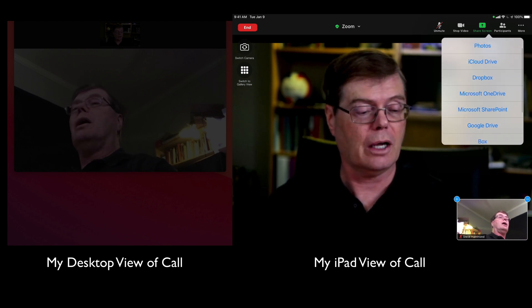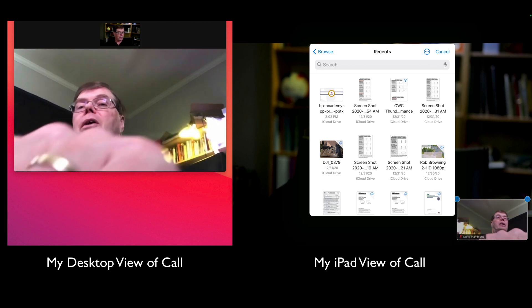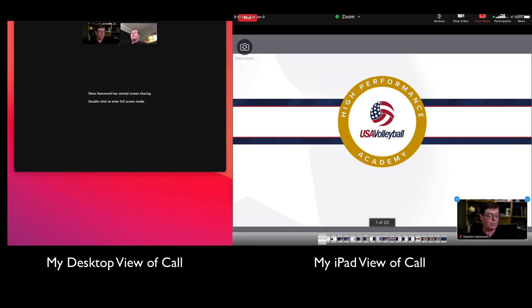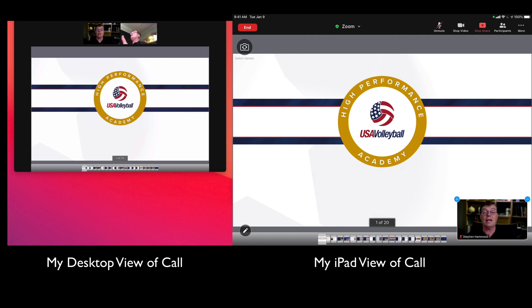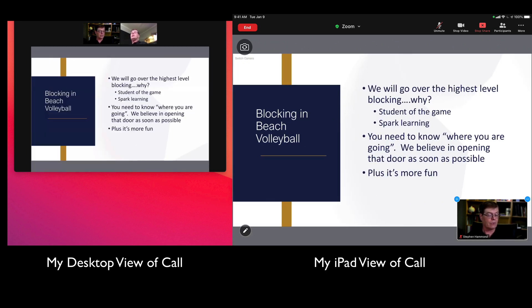So let's just do one. On my iCloud Drive, I have a PowerPoint — it's HP Academy. I'm a volleyball coach and this is our high-performance academy. And you can see on the iPad screen, it pops up. It also pops up on my screen that I'm watching the presentation on.